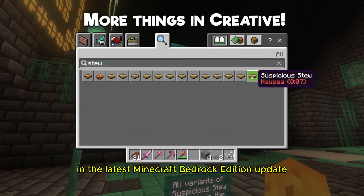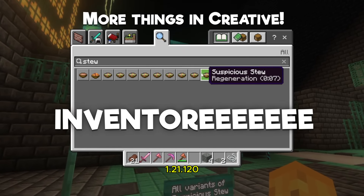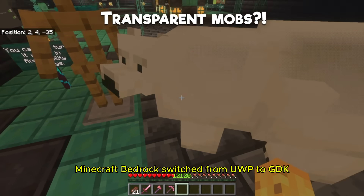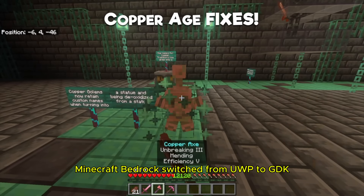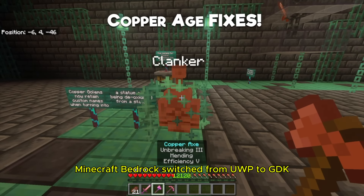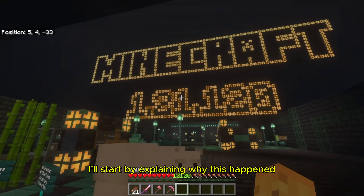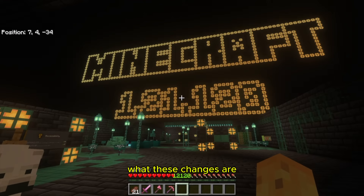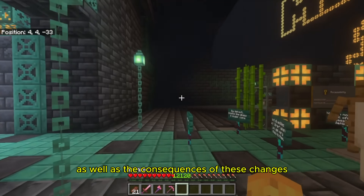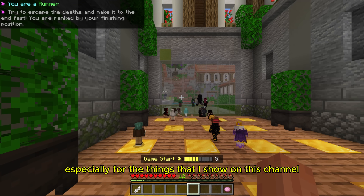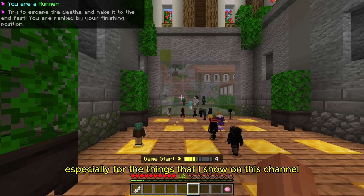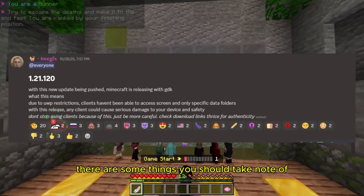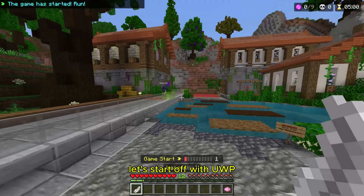In the latest Minecraft Bedrock Edition update 1.21.120, Minecraft Bedrock switched from UWP to GDK. I'll start by explaining why this happened, what these changes are, as well as the consequences of these changes, because especially for the things that I show on this channel, such as clients, there are some things you should take note of.